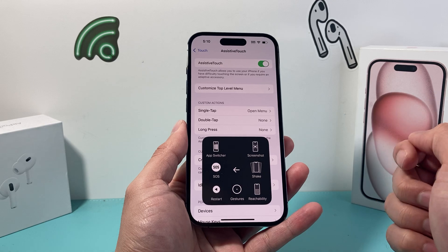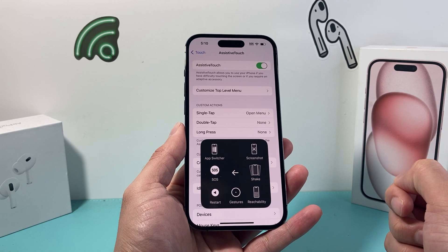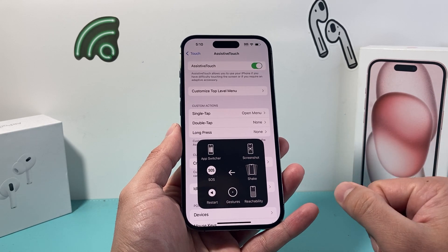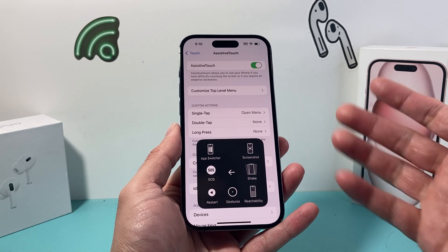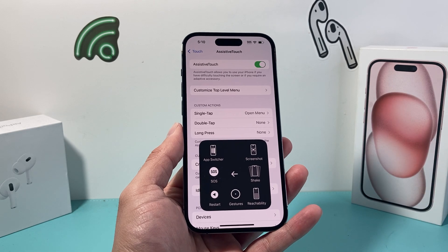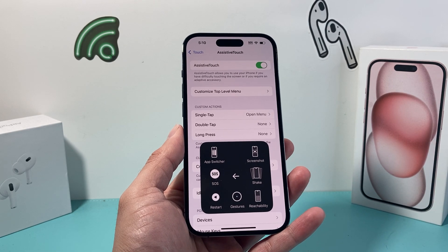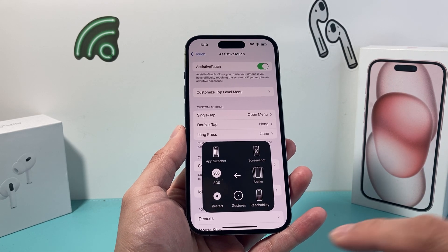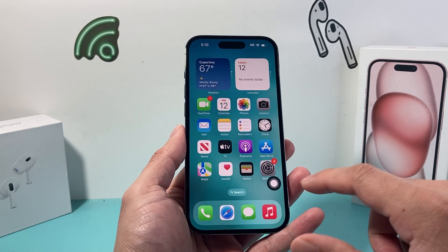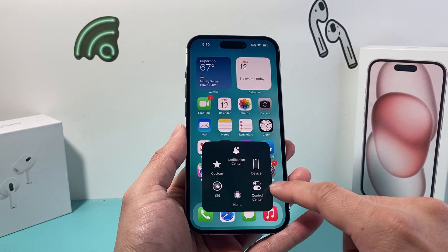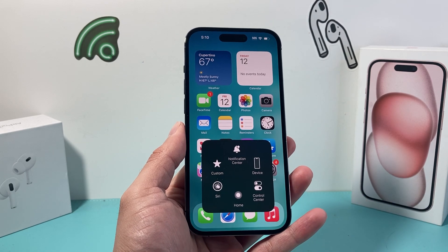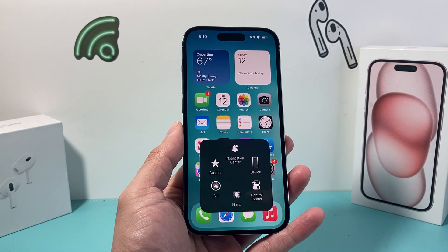So that's how you enable or turn on Assistive Touch on your iPhone on the latest iOS version. I hope this video was helpful. If so, please do consider hitting that like and subscribe button for more tips and tricks for your iPhone and other iOS devices. See you guys next time.